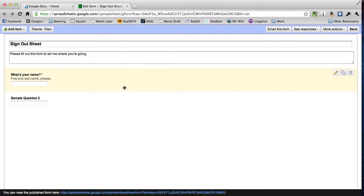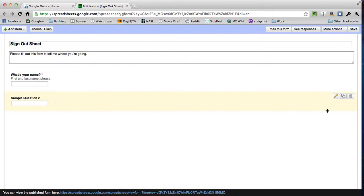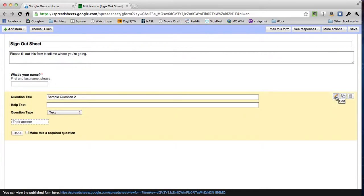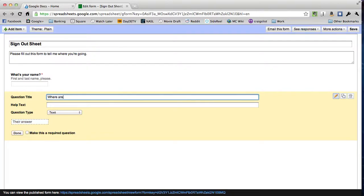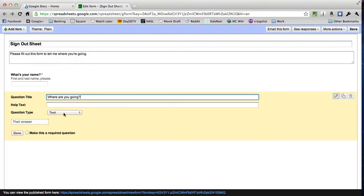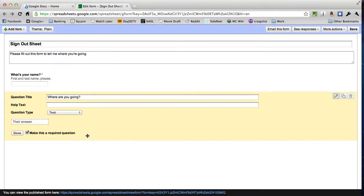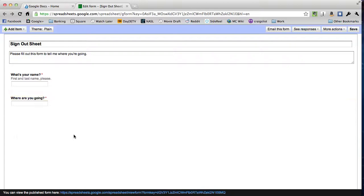So what's the next question on our list? Where are you going? We'll just pop into sample question two right here, click the edit button to open it up and then put in that question: where are you going? I don't think we need any help text. I think that's pretty specific. Under question type, we'll get a nice short answer again. I'll make that required because the student needs to tell me where they're going or they can't submit the form. And then I'll click done.